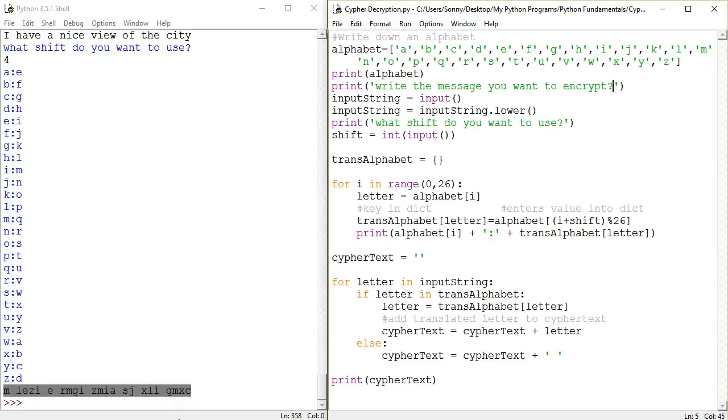Hello and welcome. This is our final tutorial in Python fundamentals and here we're going to try to figure out something quite interesting. We have previously created a program that encrypts messages using a Caesar cipher. So we're going to have a look at that and we're going to restructure it.